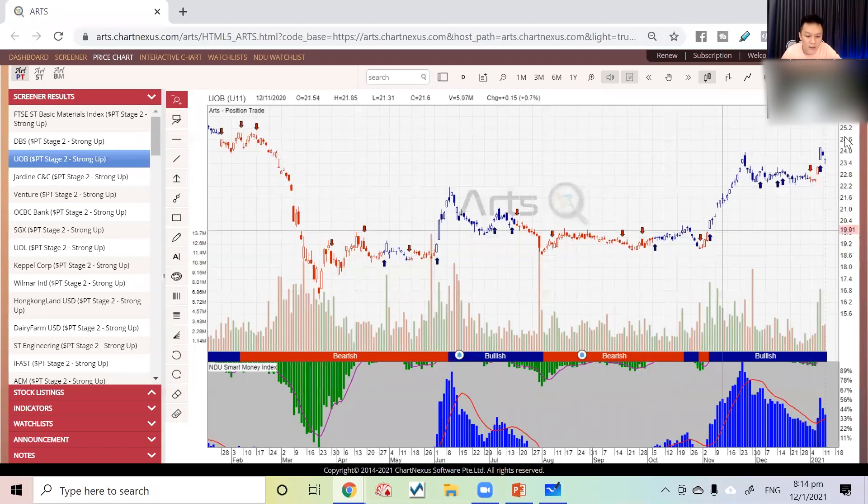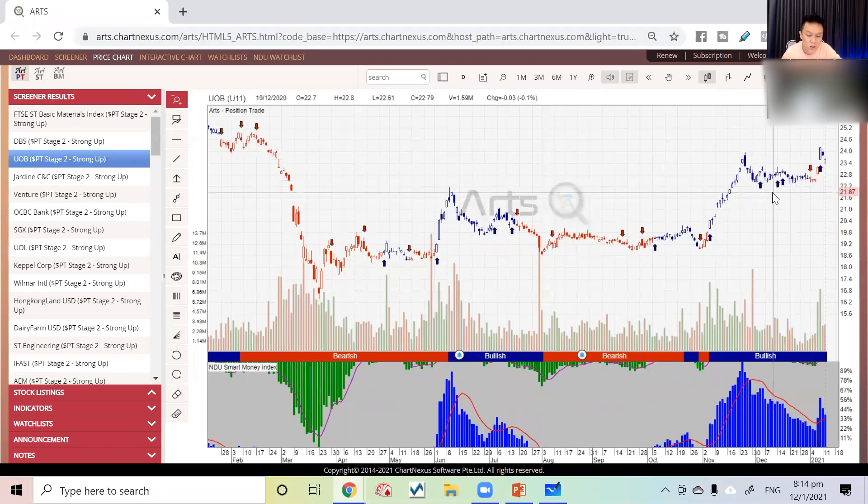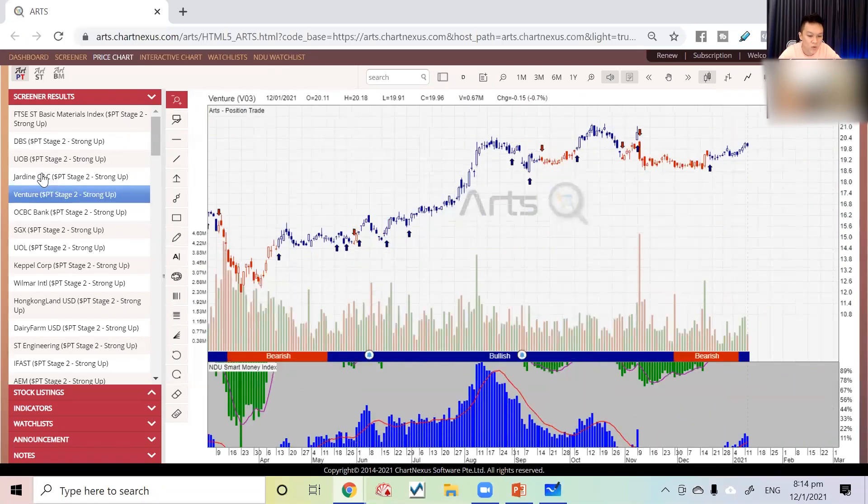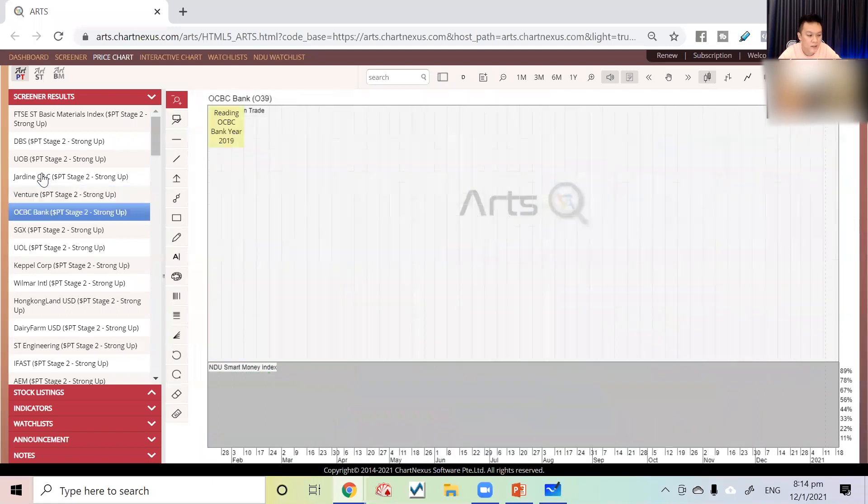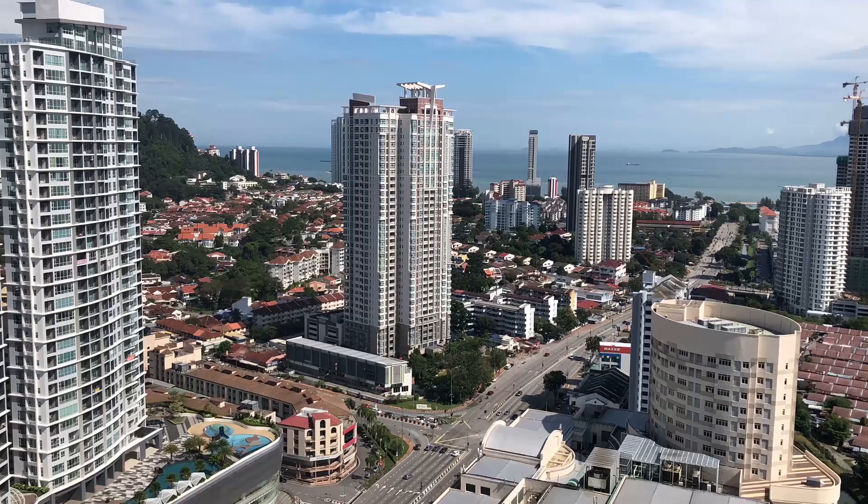The overall market right now is considered strong, so all these stocks are moving on upward momentum.